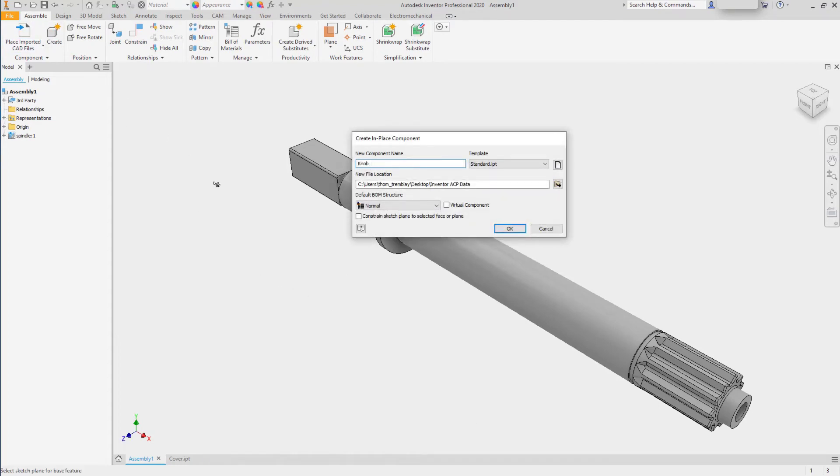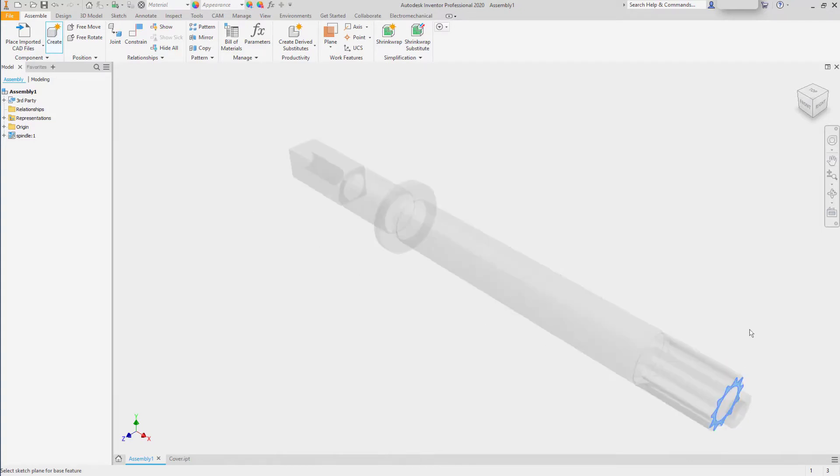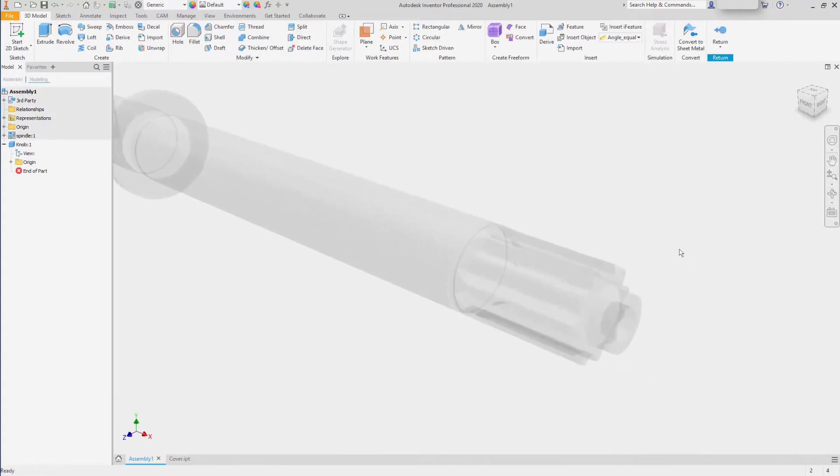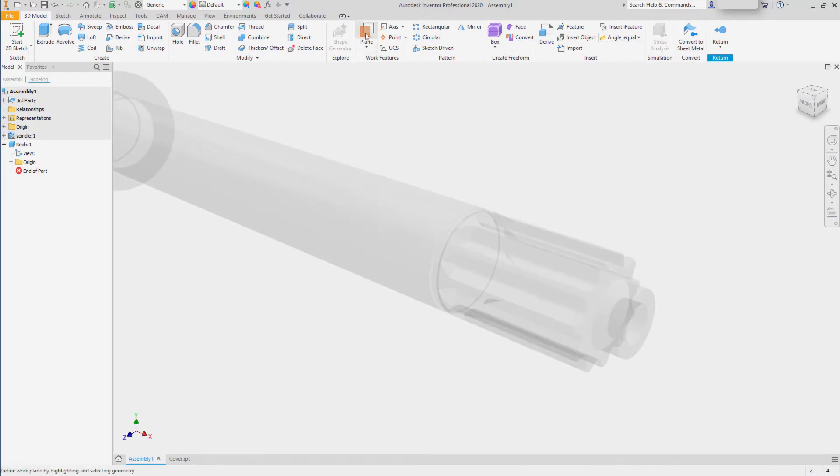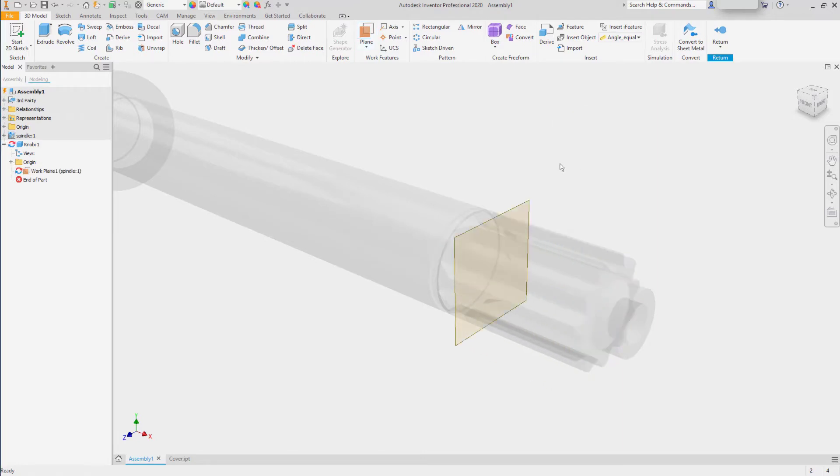And now I can begin a new component to model off of it. I can use the data from the linked file for anything that I need, including defining a work plane to begin a sketch on.